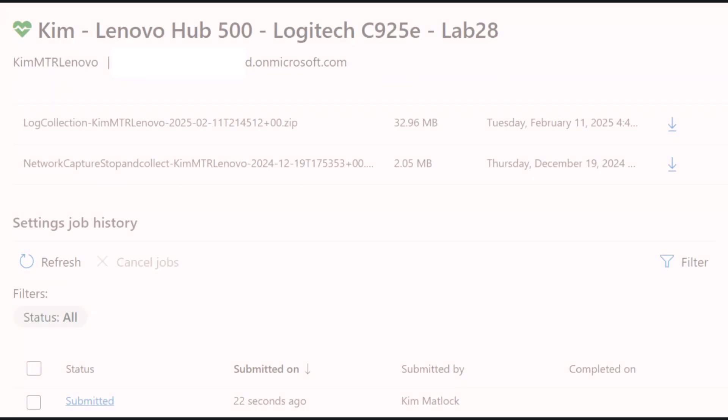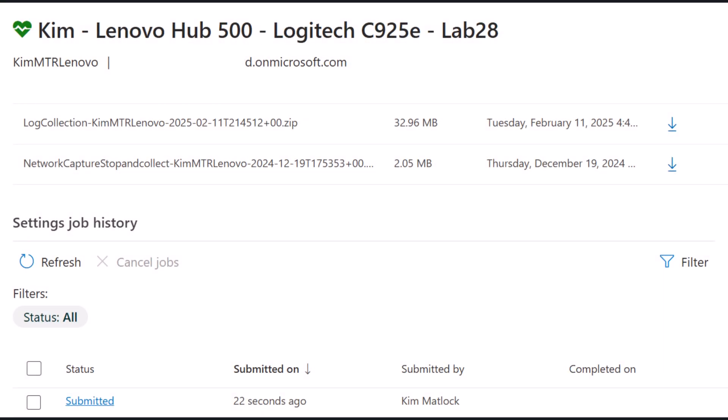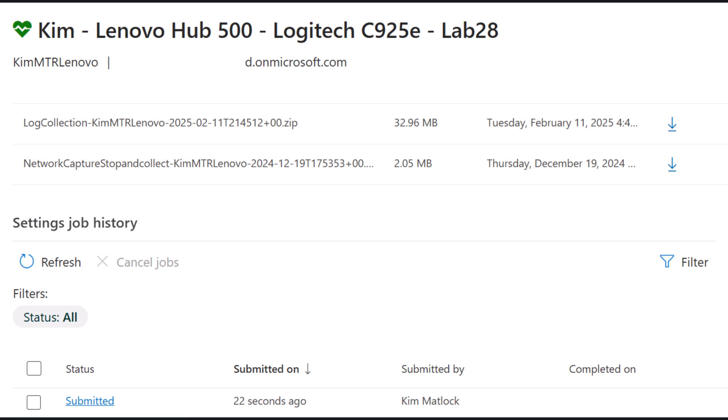If you choose the option to apply the setting changes during the Nightly Maintenance window, the settings changes will show as submitted in the settings job history and will be applied during the maintenance window before the Nightly Mandatory Reboot.